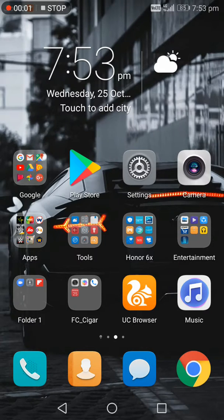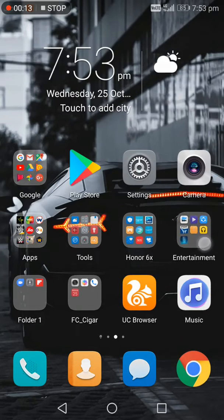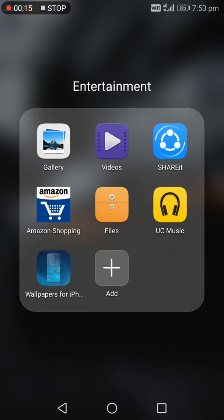Hey guys, this is my 11th video. I'm going to tell you how to change your wallpaper like iPhone 8. First, you have to install this app: Wallpapers for iPhone. This will take you some time.